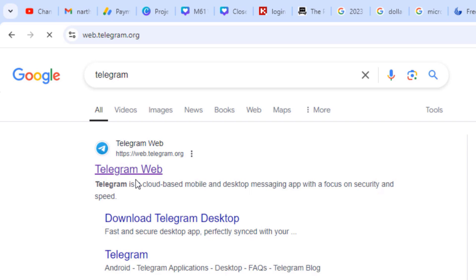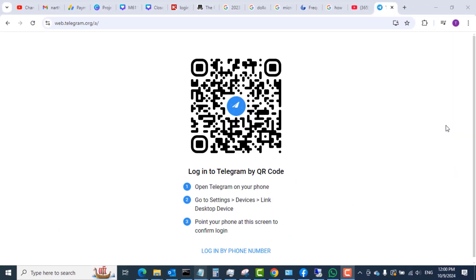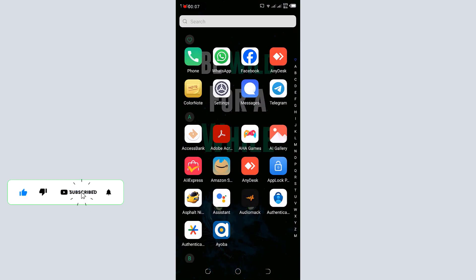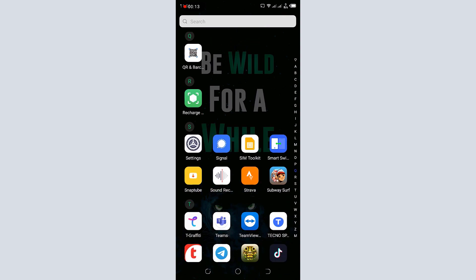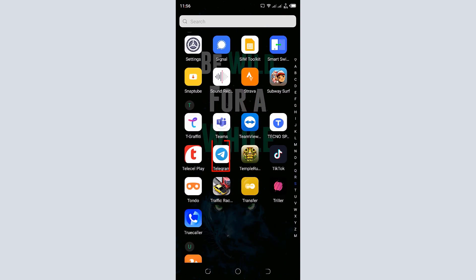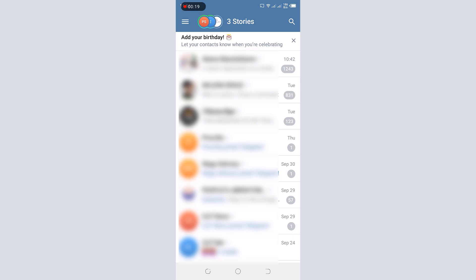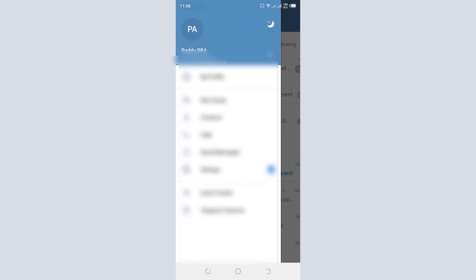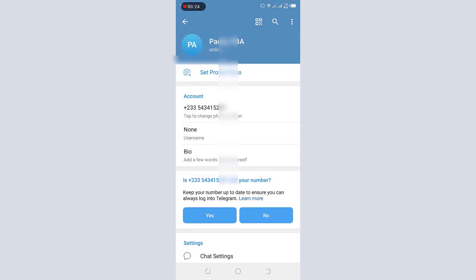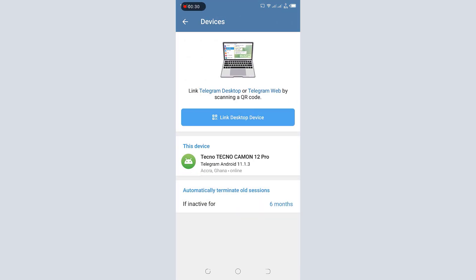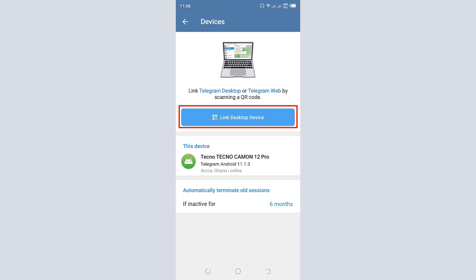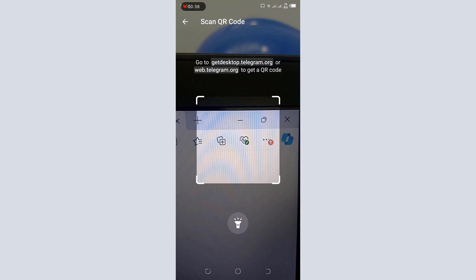Click the first link that says 'Telegram Web' to load the Telegram page. Once it loads, you'll see a QR code. Next, open the Telegram application on your phone. If you don't have it installed, you can get it from the Play Store or App Store. Open the app, tap the three lines at the top left, tap Settings, then tap Devices, and then tap 'Link Desktop Devices.' This gives you a QR code scanner.